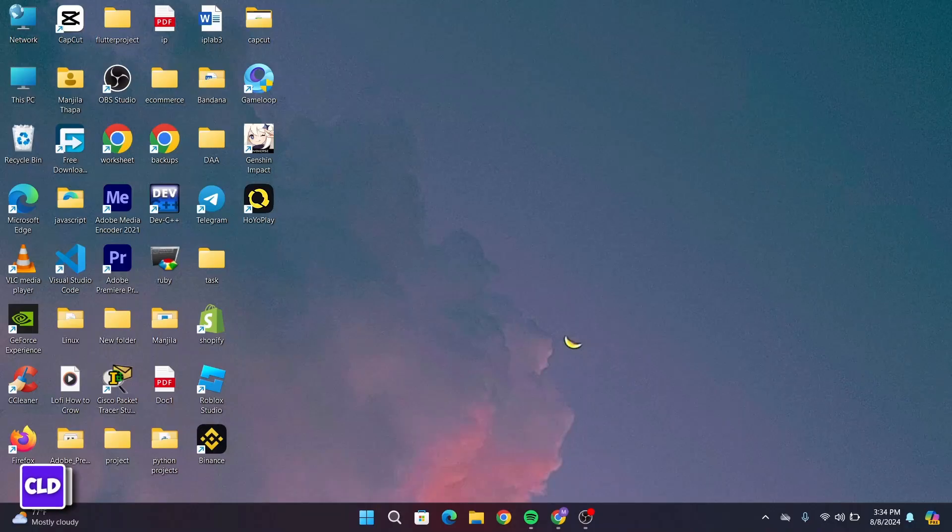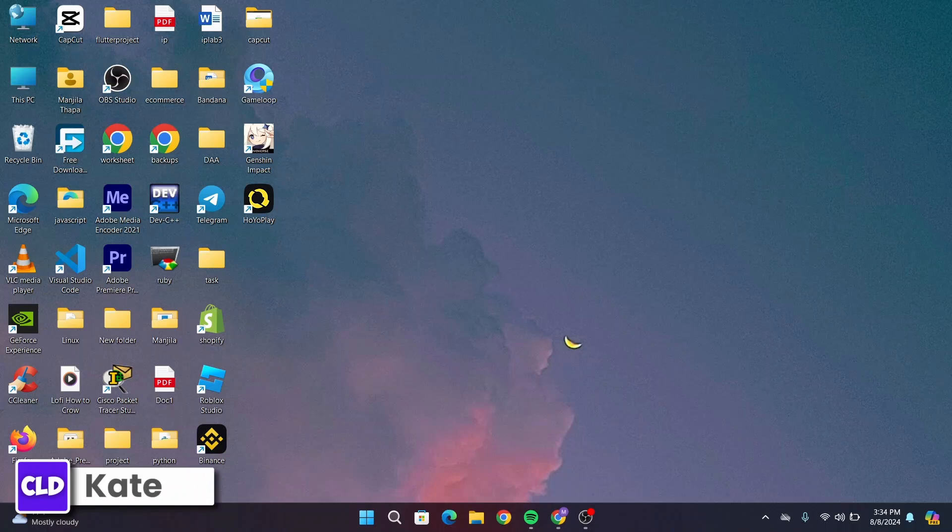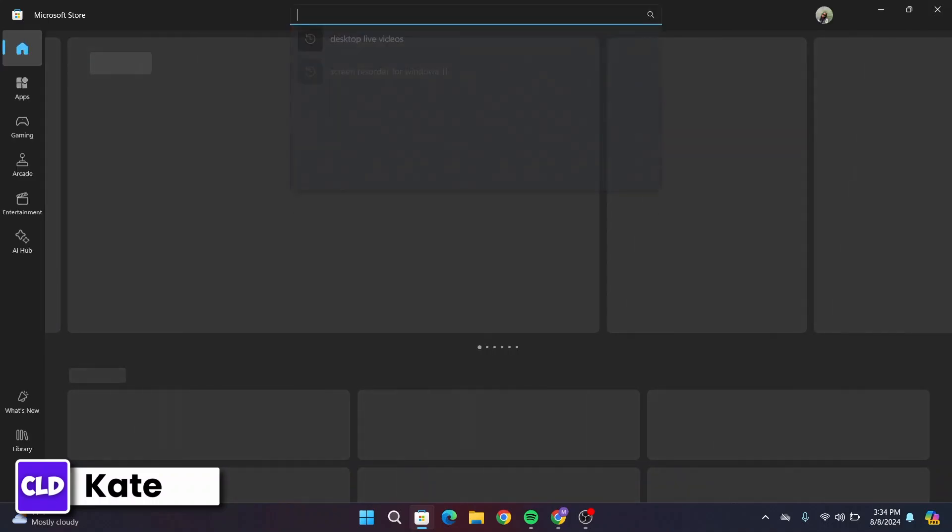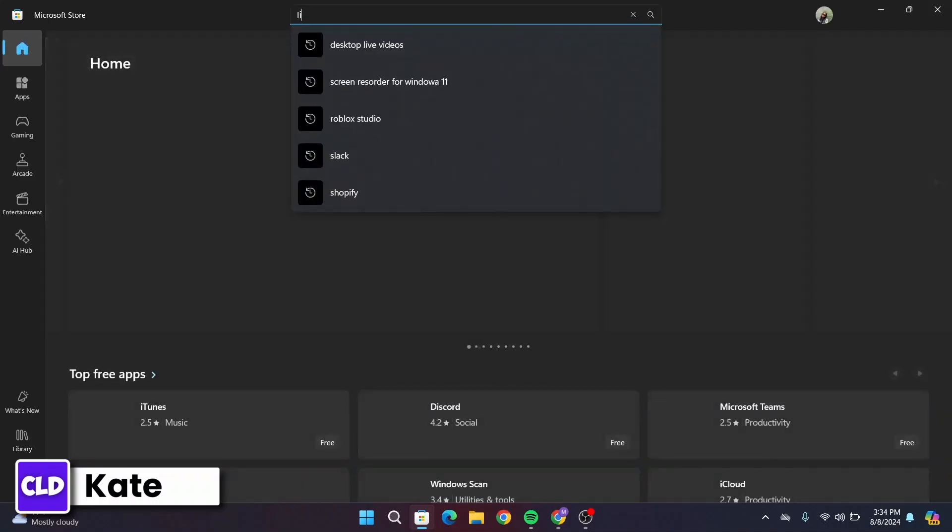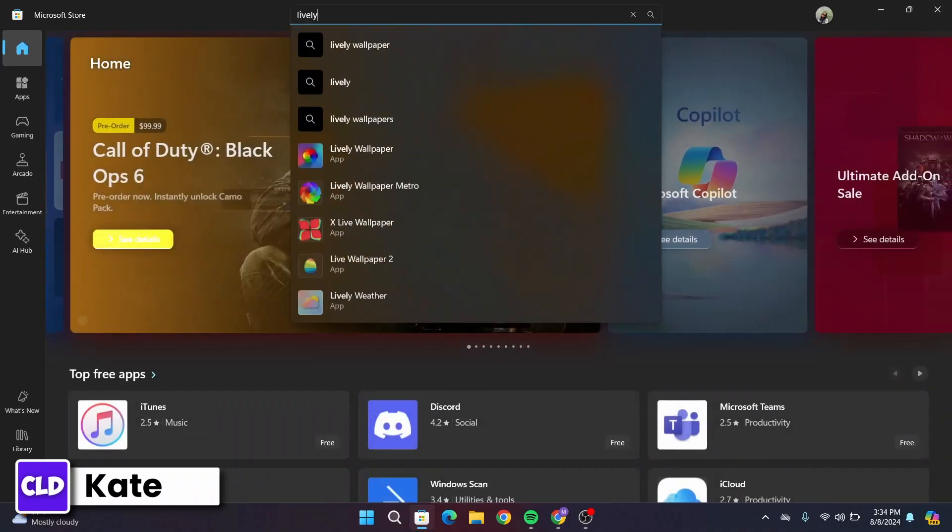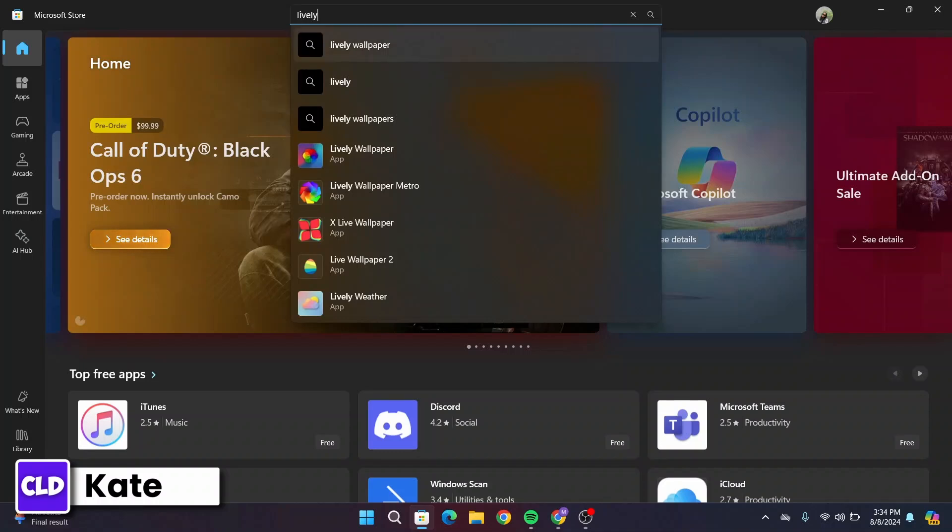First of all, on your Windows 11, open up the Microsoft Store and you have to download an application called Lively Wallpaper. So search for Lively Wallpaper in the search bar.